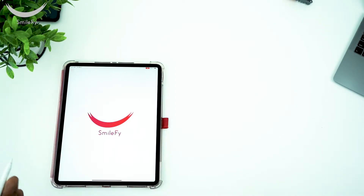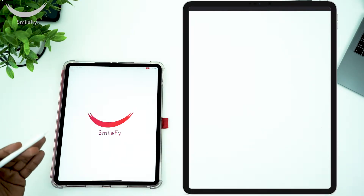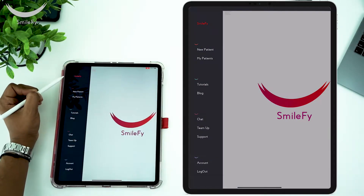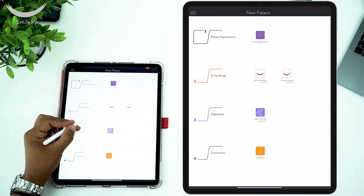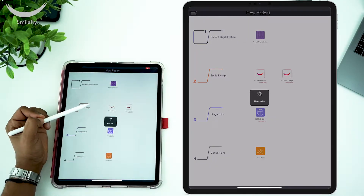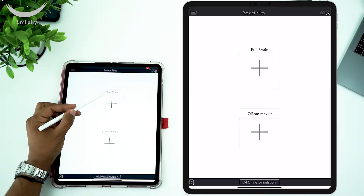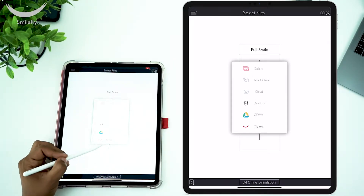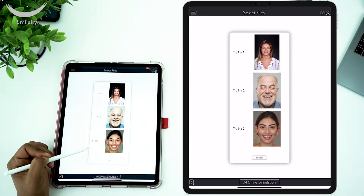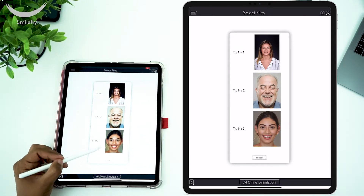To get started, I want you to practice smile design with me. In your application you will have three patients to practice with. Whether working on your iPhone, iPad, or MacBook the process is the same and it's very simple. Go to the top left corner, tap on new patient, and tap on 2D smile design. Tap on the plus sign under the full smile box and select TRY ME, then select patient number 3.